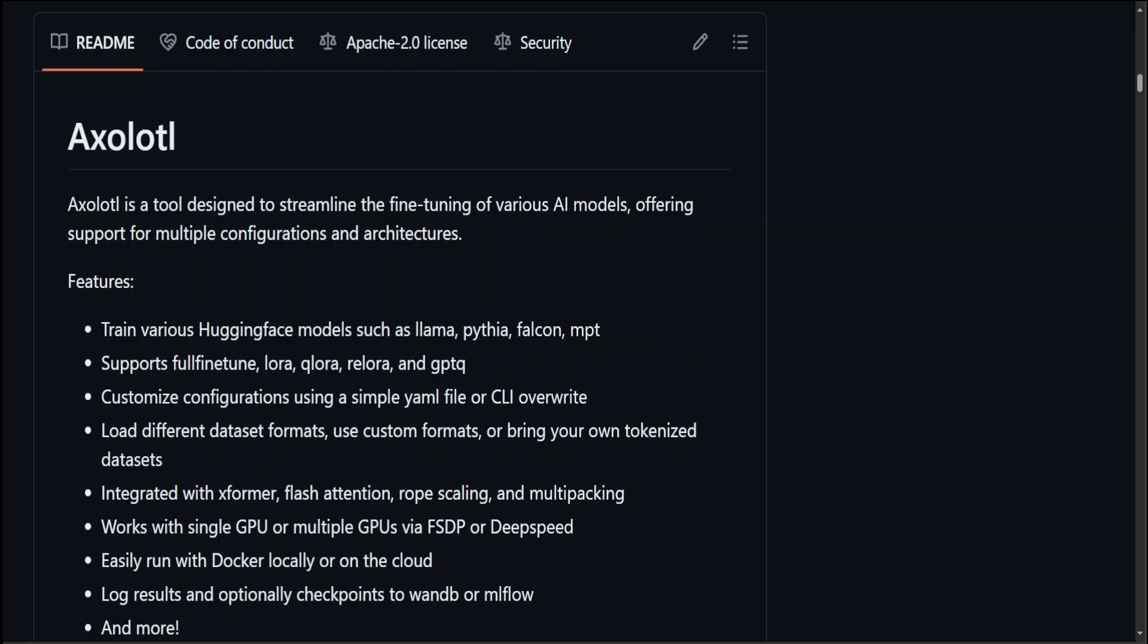I have done various videos on those tools, but in this video I just wanted to give you a flavor of Axolotl and why it is one of the more popular ones along with a few others.